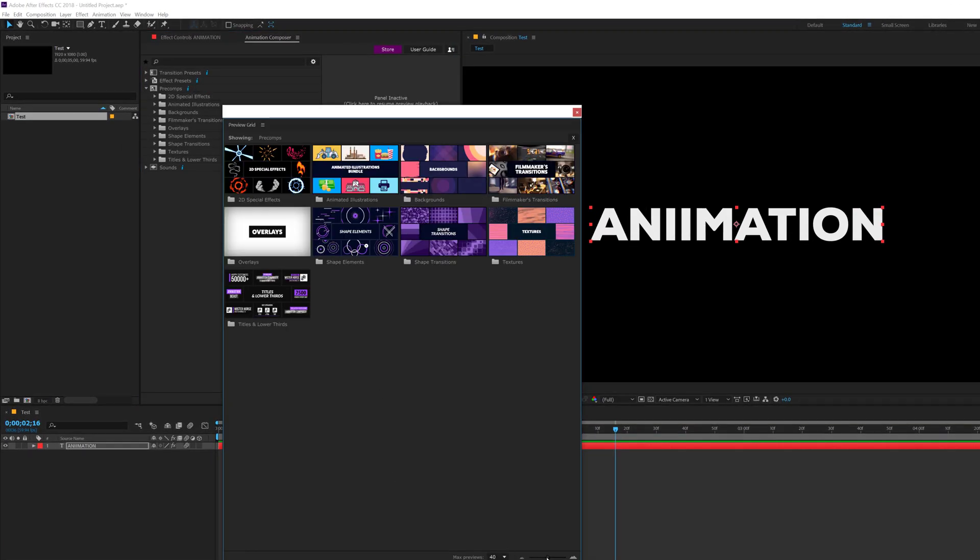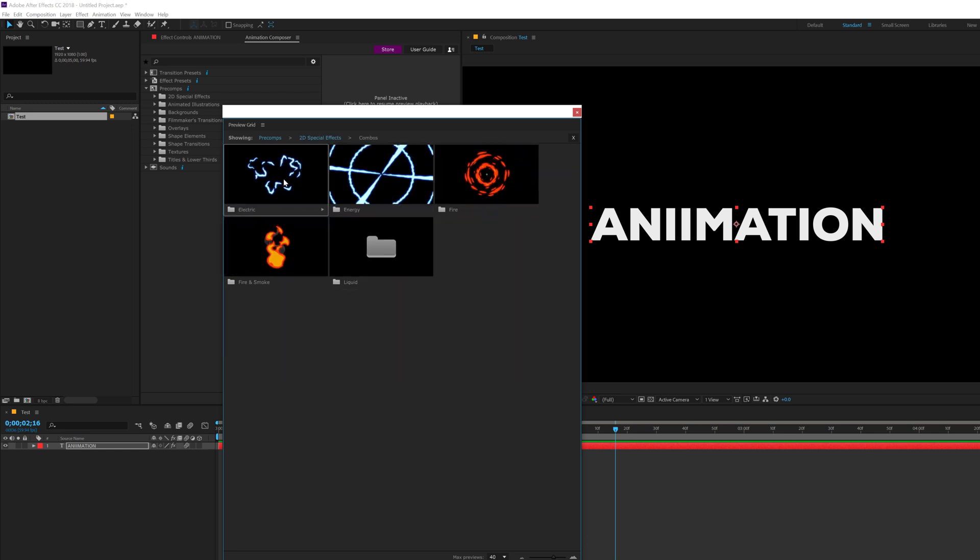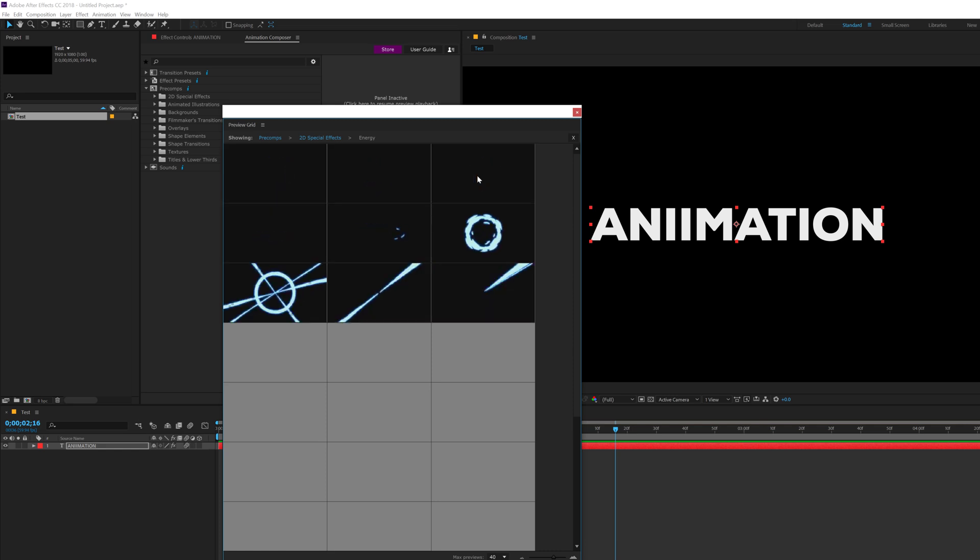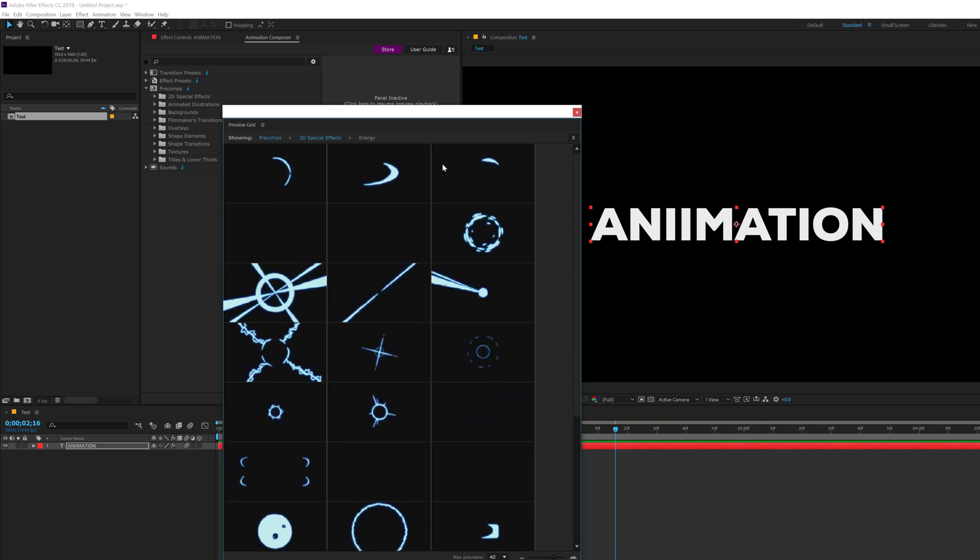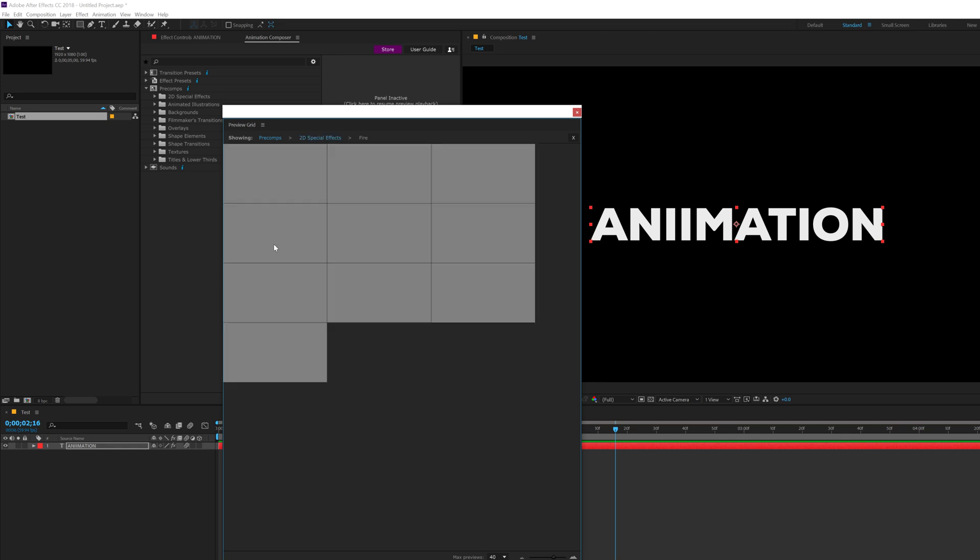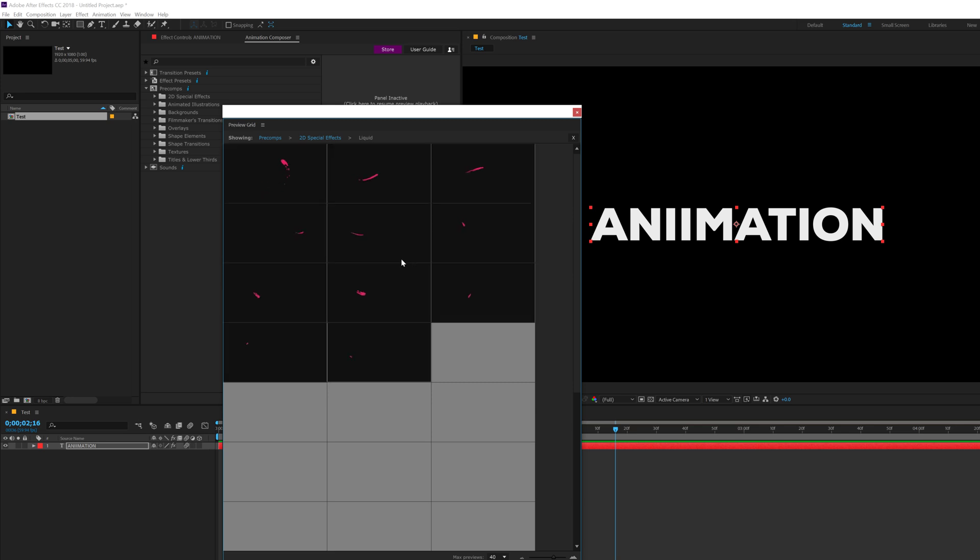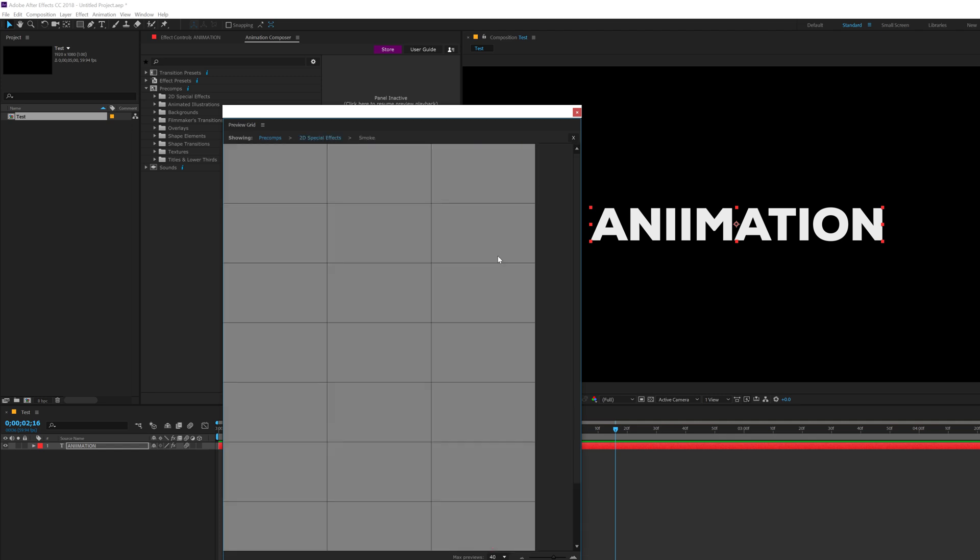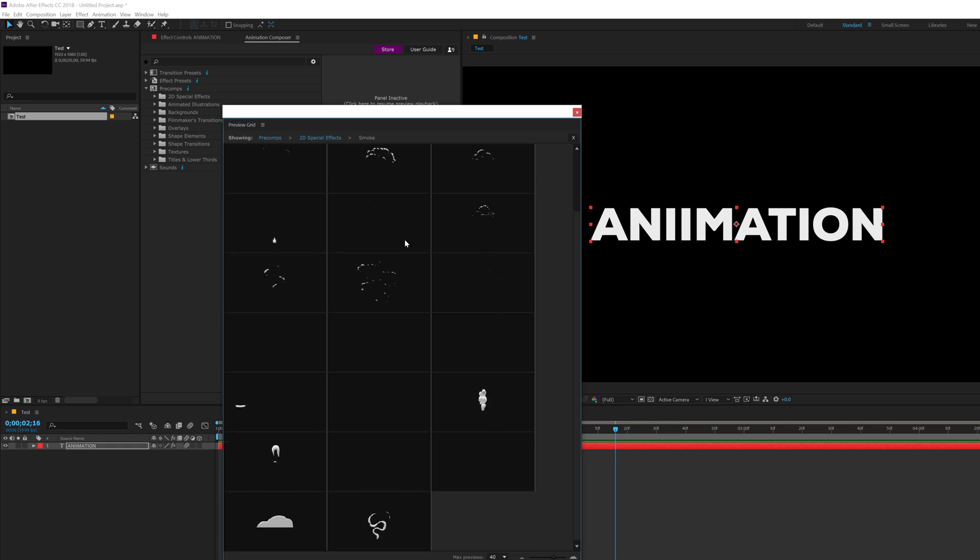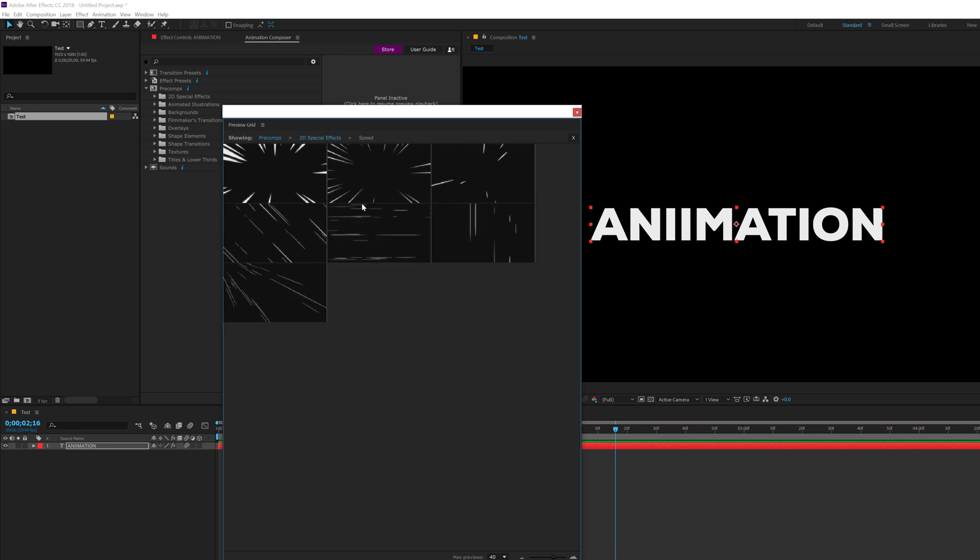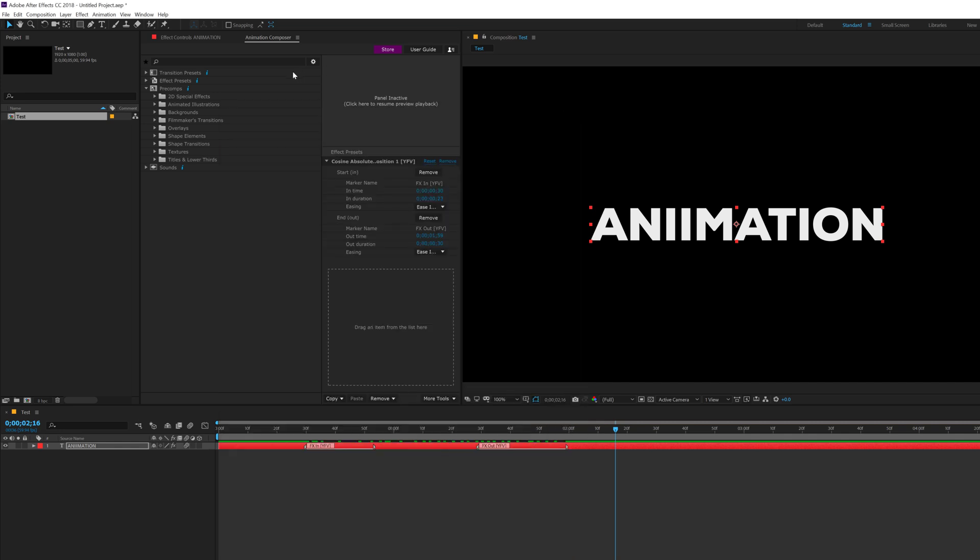Then we have the precom. Now this is one of my favorite section, because if I jump into this, you can see we get some really cool stuff. So firstly, we have the 2D special effects, which is one of my favorite again, because we get some nice electricity effects. We get some nice energy effects. So you can use them in your really cool motion graphic projects to enhance the complete look. We get some fire elements. Really nice. We get some liquid elements. This is again, one of my favorite section because you can create some nice typographic animation. You can add this nice accent to the text to create a nice typographic design or animation. Then we have some nice smoke animations. And finally, we have some sparks and some speed elements to indicate or show some speed.